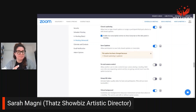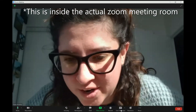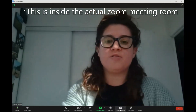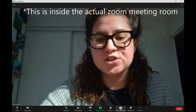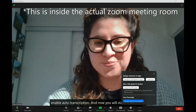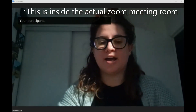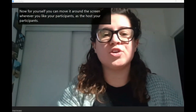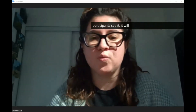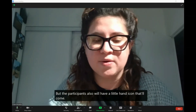Now, when you want to use it in the meeting, you do have to activate it manually and I'll show you how to do that. Now that you are inside of Zoom, you're going to see the CC icon, which you will not see if you have not enabled it. So you are going to click "Enable Auto Transcription," and now you will start to see it here. For yourself, you can move it around the screen wherever you like. Your participants — as the host — will also be able to see it and move it around the screen. Where you move it will not affect where the participants see it; it will only affect where you see it.